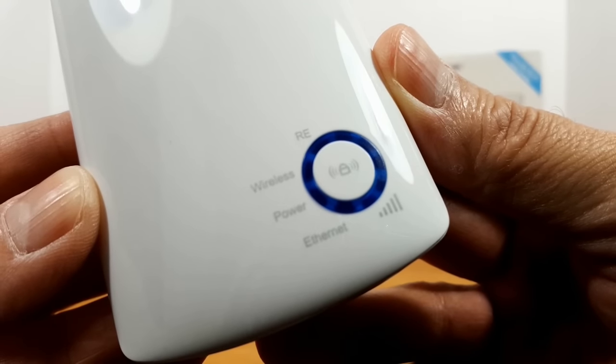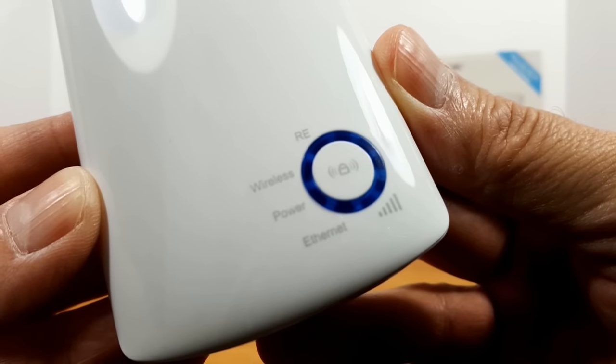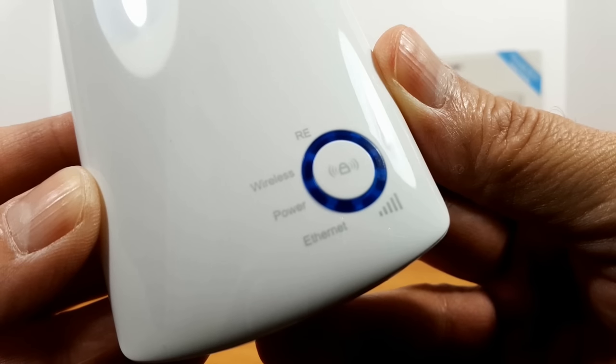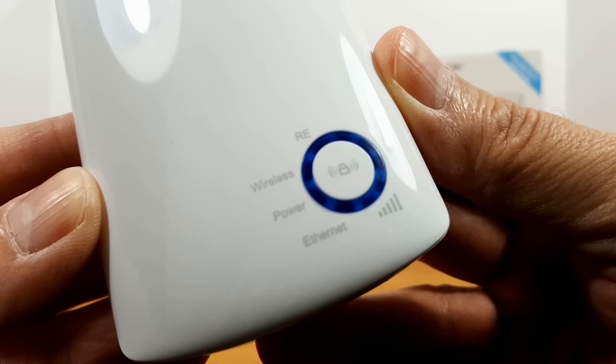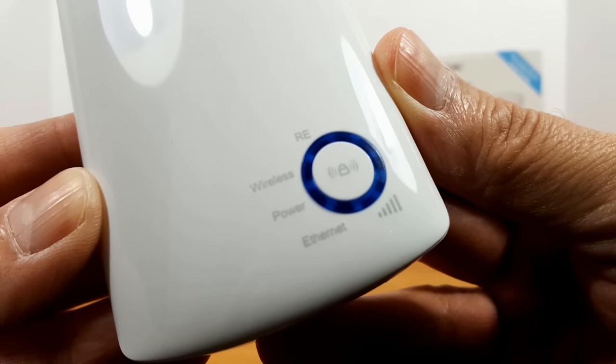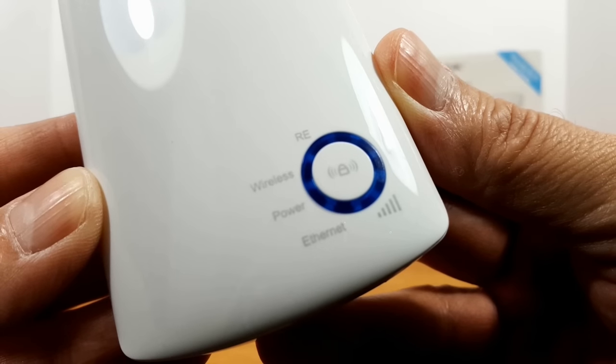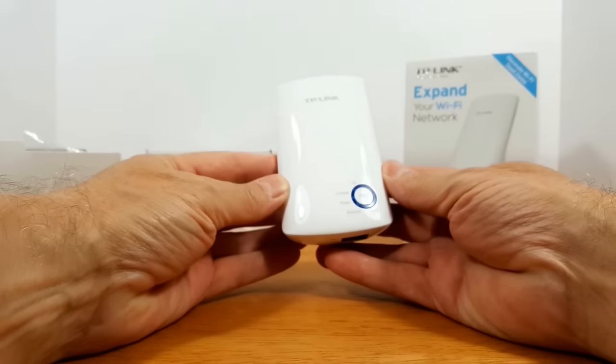As you can see we have a single power button that shows LED lights for the RE, the wireless signal, the power, the Ethernet, as well as how many bars of signal strength that you're getting on your Wi-Fi.